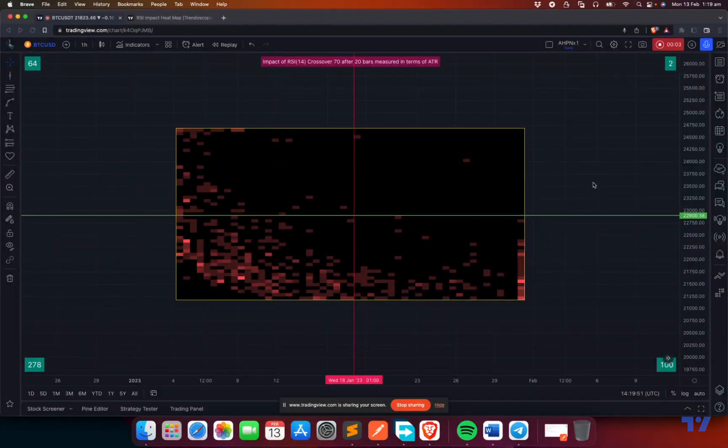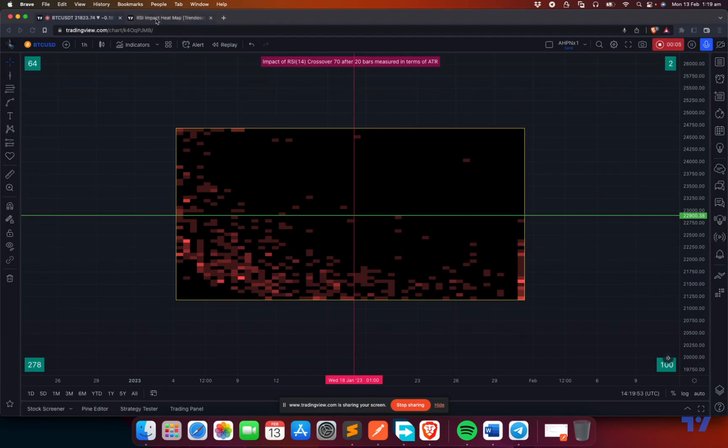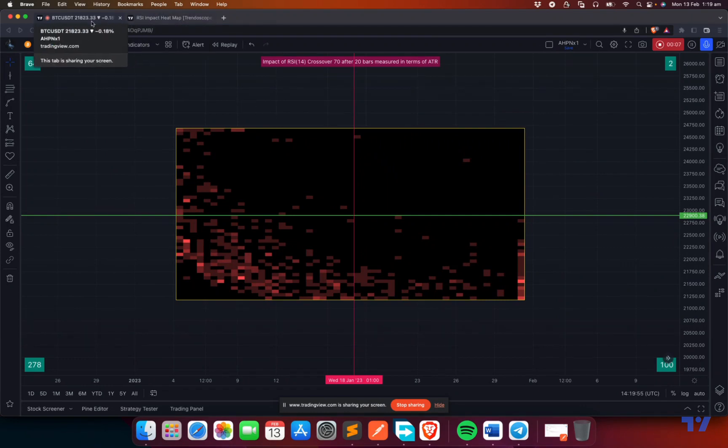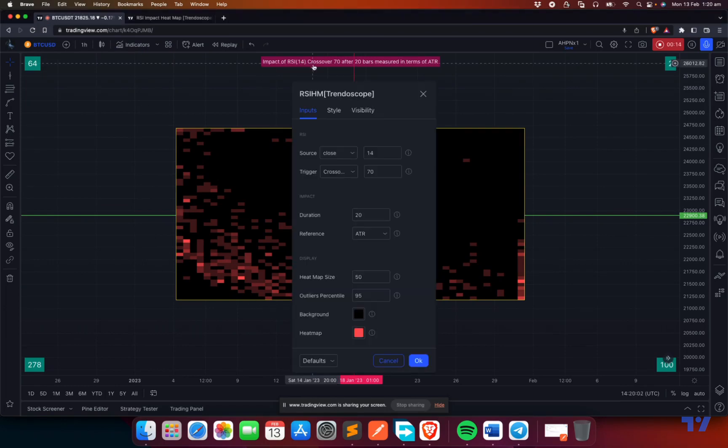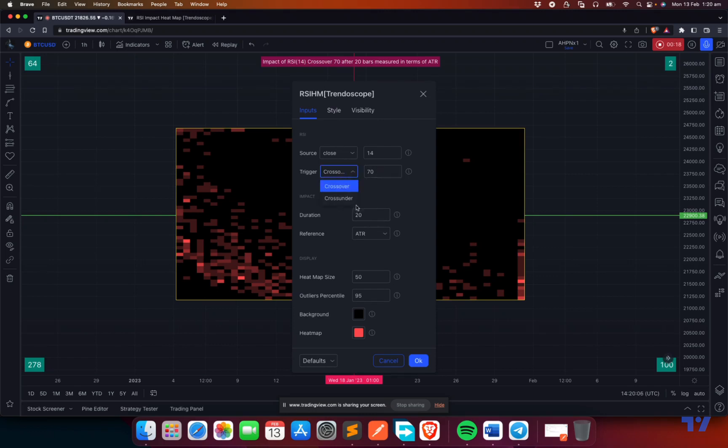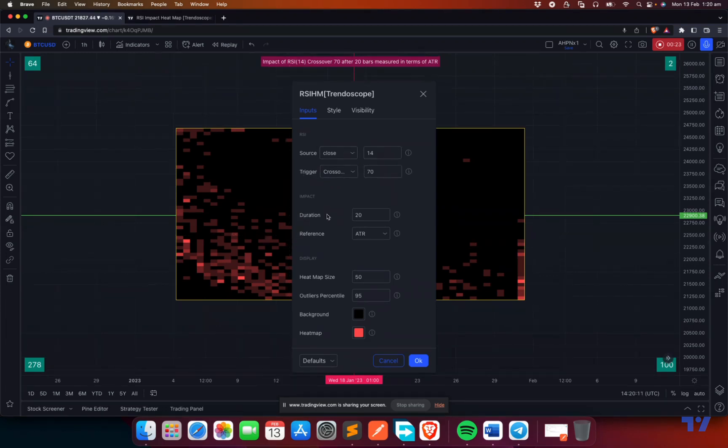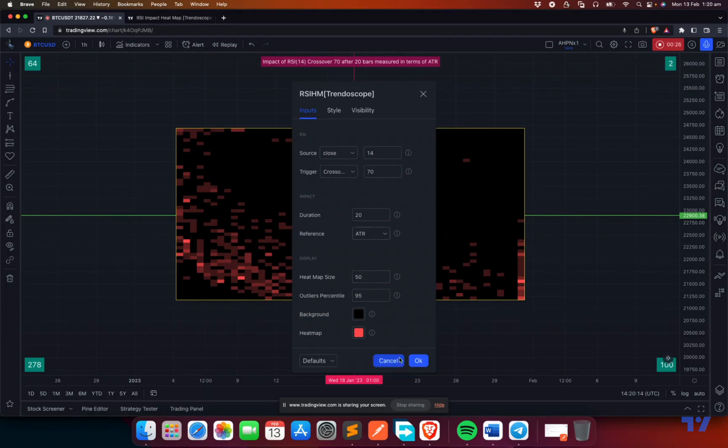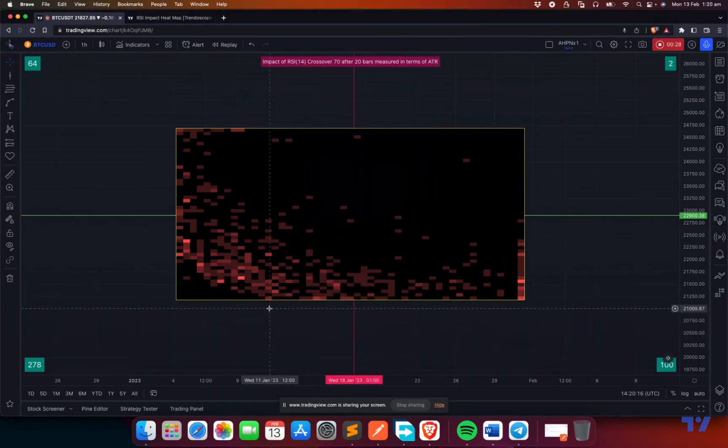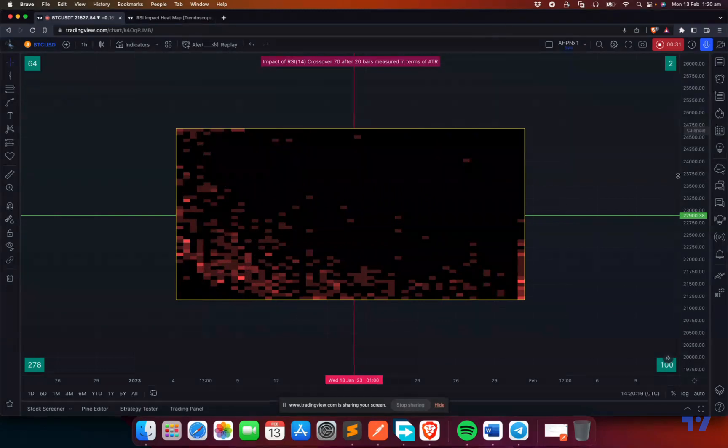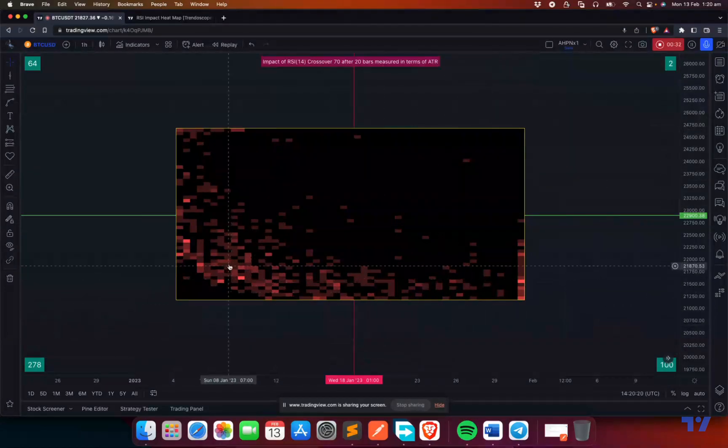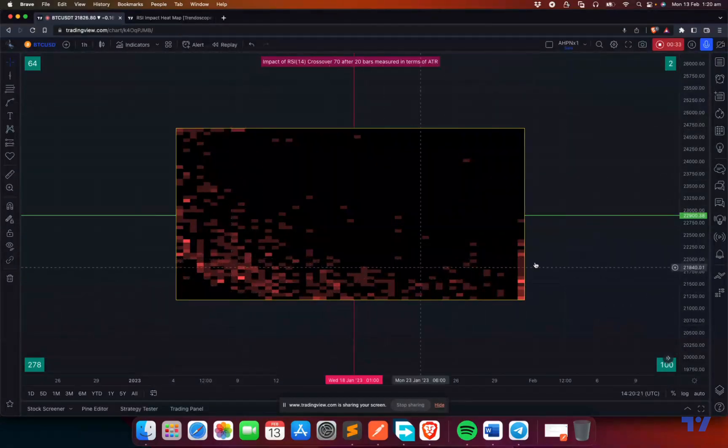In today's session let's talk about our new indicator RSI Impact Heatmap. This is a simple indicator where we capture certain RSI events such as crossover of 70 or crossover of 30, or whatever the user configures. Then we wait for a certain number of bars and measure the positive and negative price movement in that period and plot it on the chart.